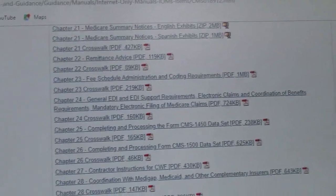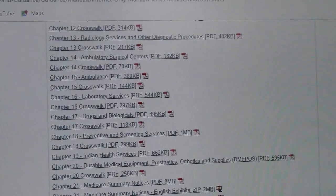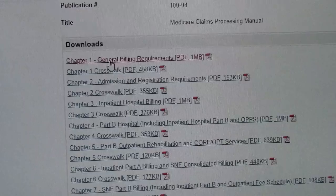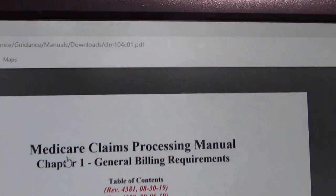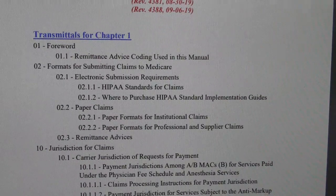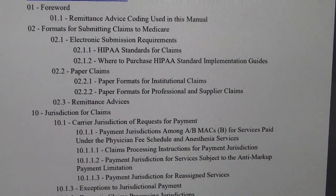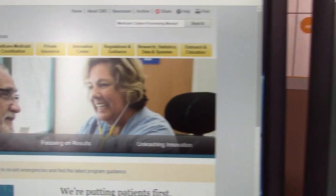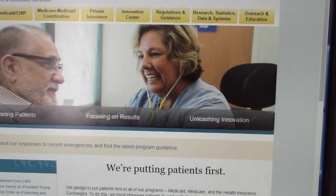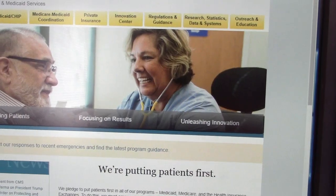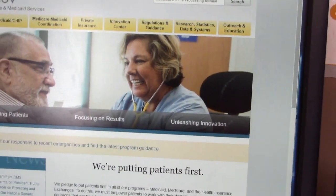It brought me to this whole manual, which has all of your rules and guidelines. I opened Chapter 1, General Billing Requirements — it's a little slow because look how many pages: the billing chapter alone is 310 pages, last updated 9-6-2019. It covers submitting claims to Medicare, jurisdiction for claims, and much more. These chapters provide general coding guidelines to the medical coder and other healthcare providers. This is an exceptional resource.